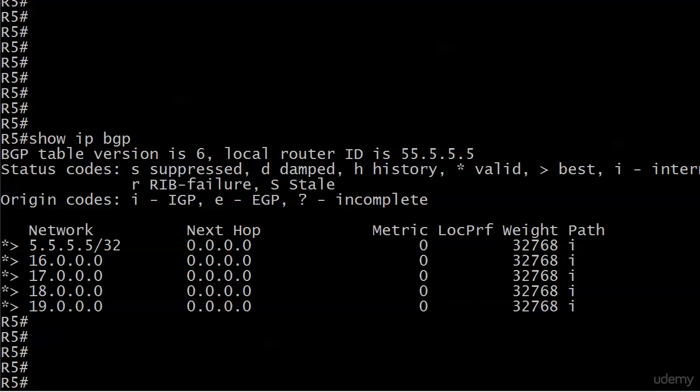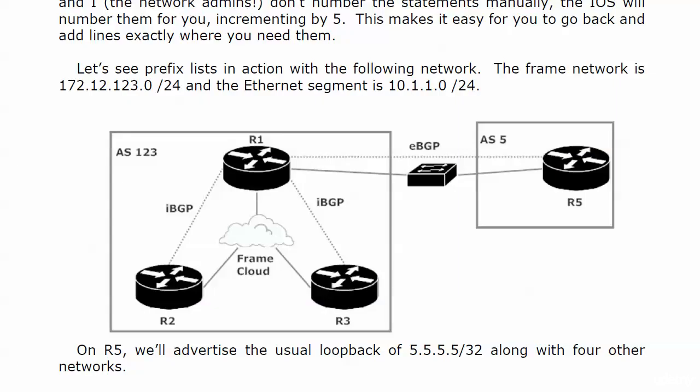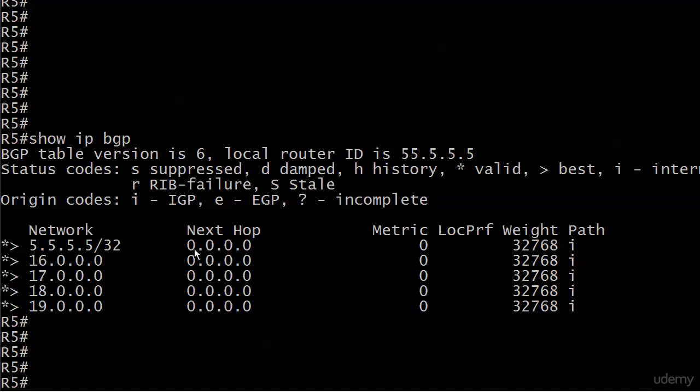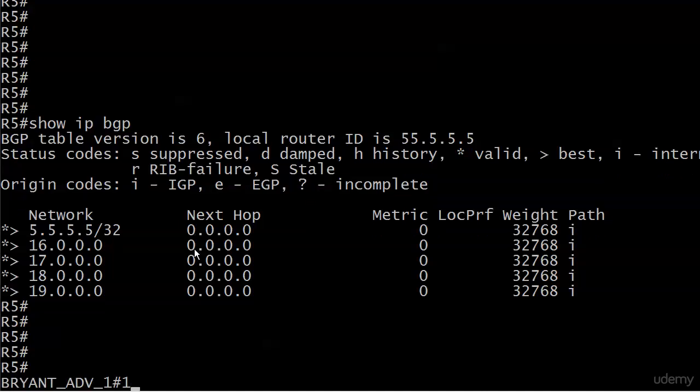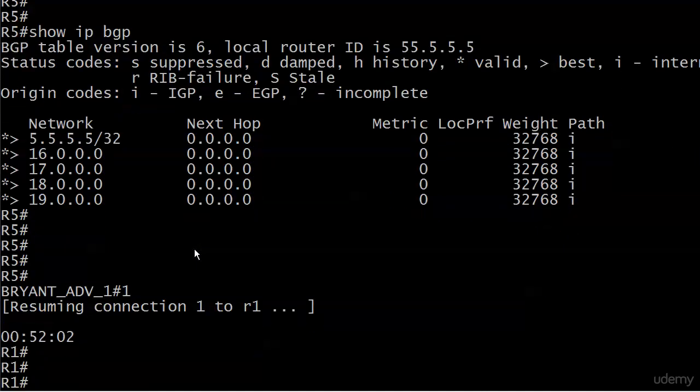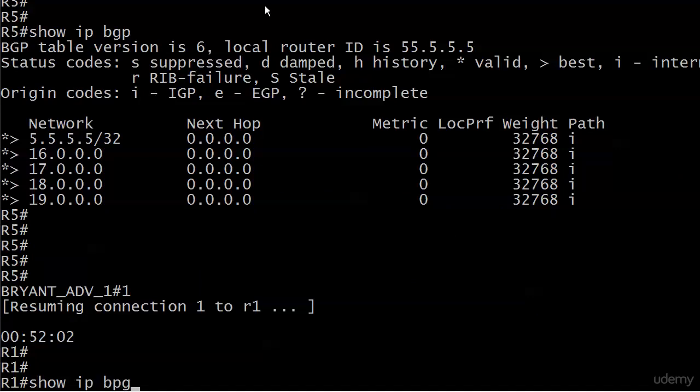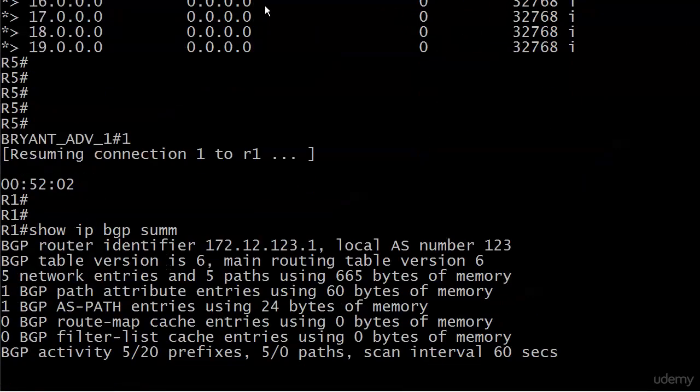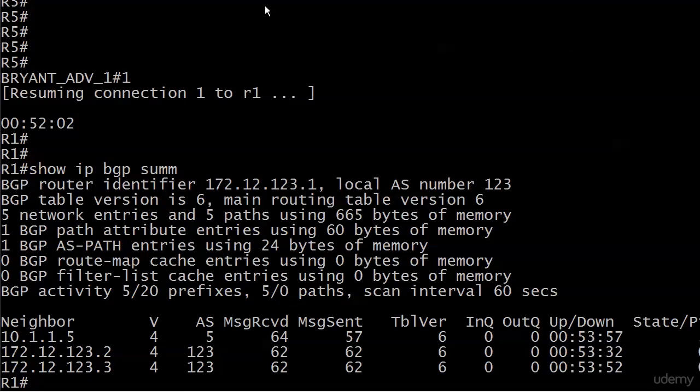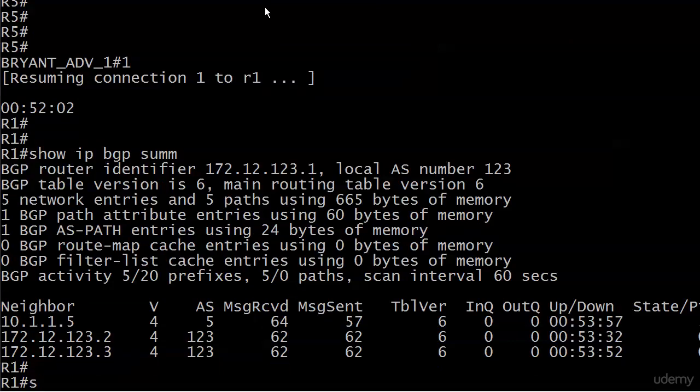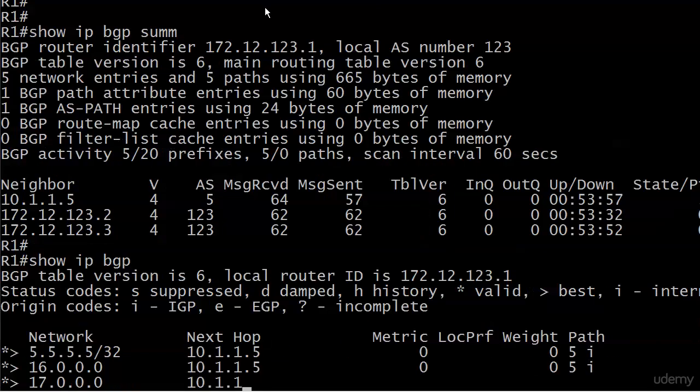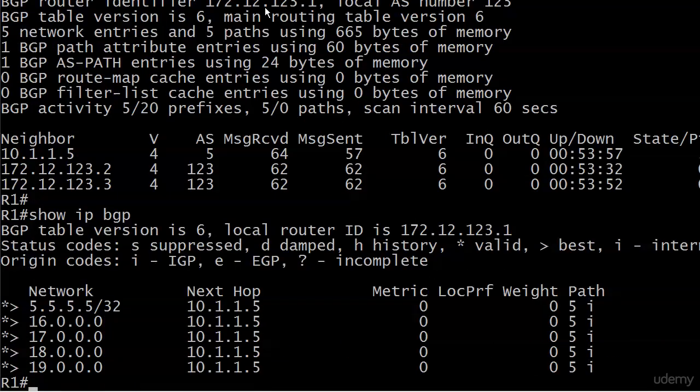So we will first bring the rack back up. You move one thing, it just messes you up. So let's do a show IP BGP sum. We're moving to a new workspace here, so everything on the table is just a little bit different. So we've got all our adjacencies here. That looks good. And we've got show IP BGP and all the routes are valid and best. Next hop 10.1.1.5. Everything looks good there.